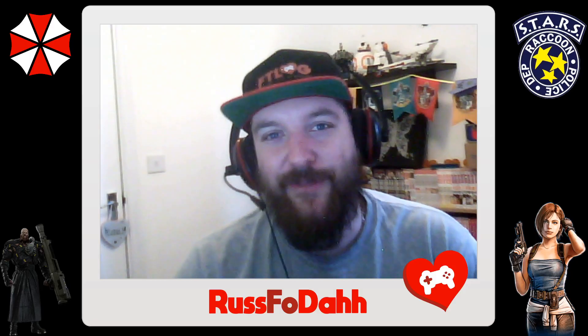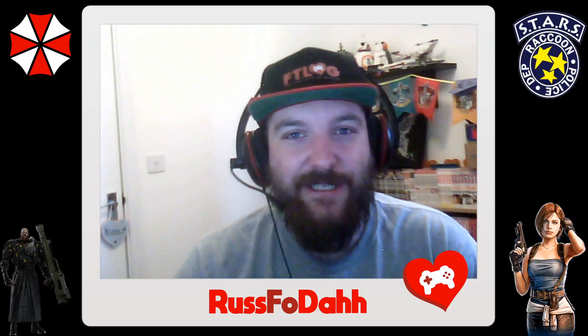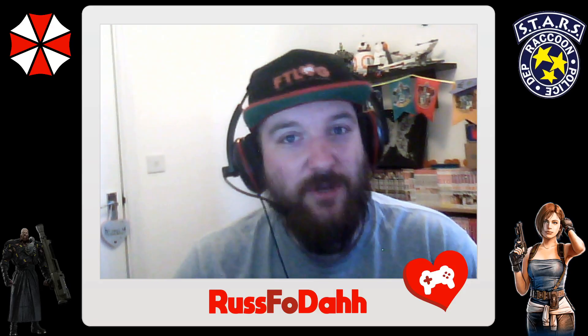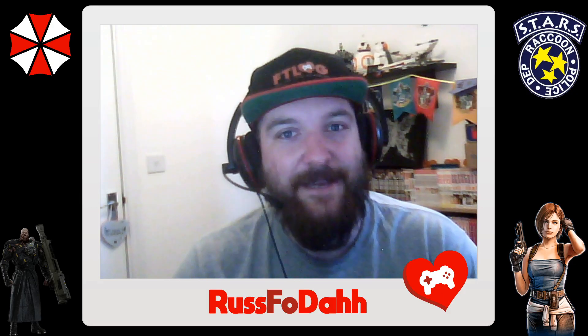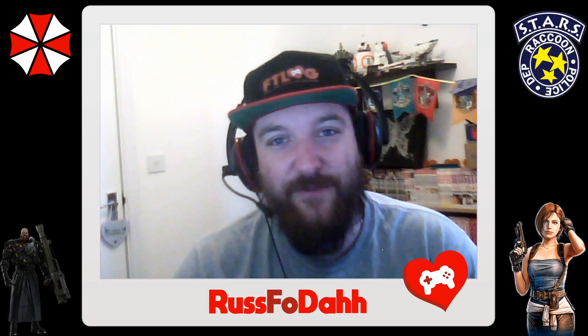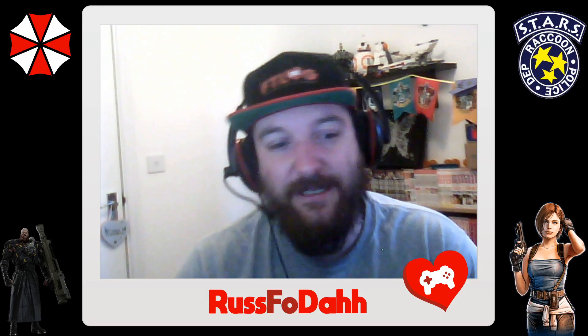Hello, my name is Rush from For the Love of Gaming. In this short video, I'm going to show you how to download the mod manager and get mods working on Resident Evil 3 Remake for PC.